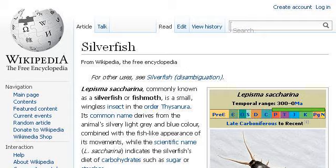The most helpful site to learn about facts about silverfish is en.wikipedia.org, specifically the page titled Silverfish — Wikipedia, the free encyclopedia. Here's the link.